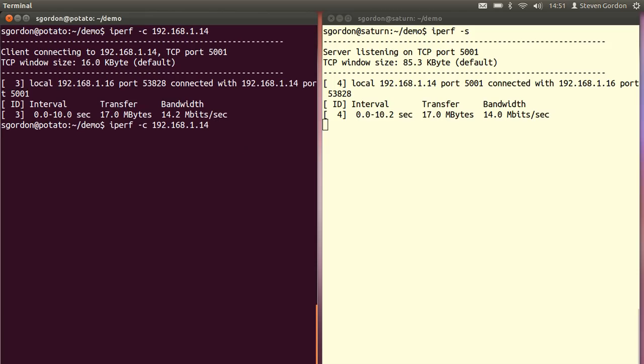By default it tests for 10 seconds. We can change that with a minus t option.